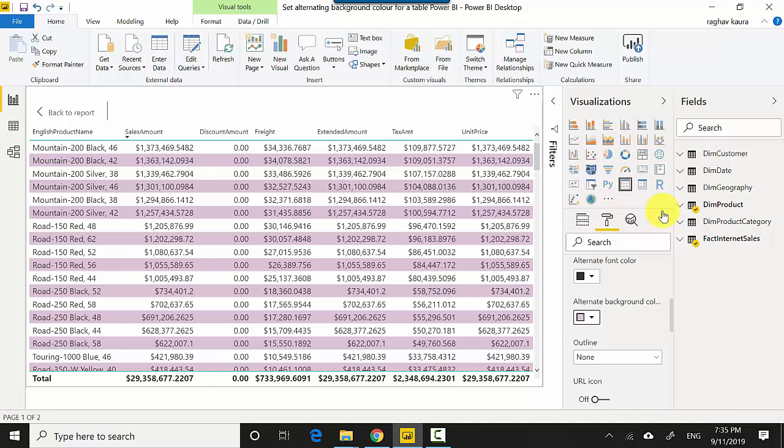To recap, in this video we learned how to set alternating background color for a table visual in Power BI. I hope you find this video useful and thanks for watching. Please do subscribe to my channel if you enjoy what I'm doing. Cheers, bye!